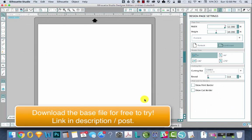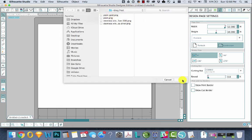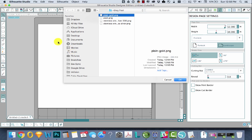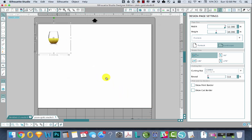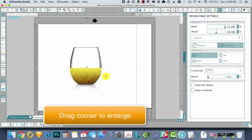Now we'll go over to Silhouette, go open, which I'm on a Mac, so it's command O, navigate to where that file is, plain gold, hit OK, bring it in. Comes in small, so we'll just make it bigger.